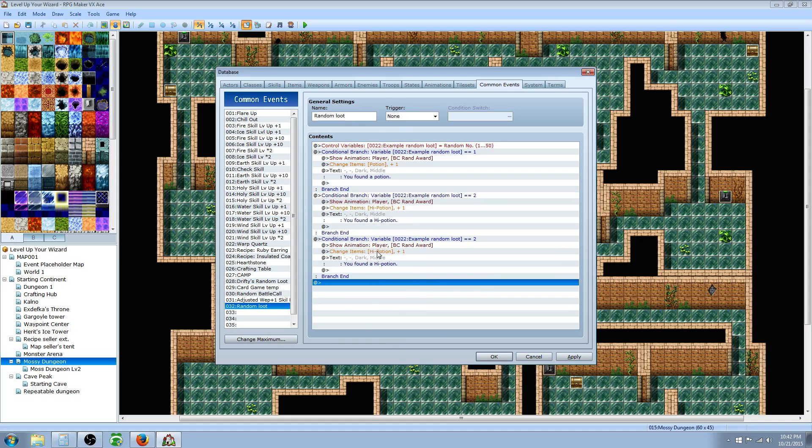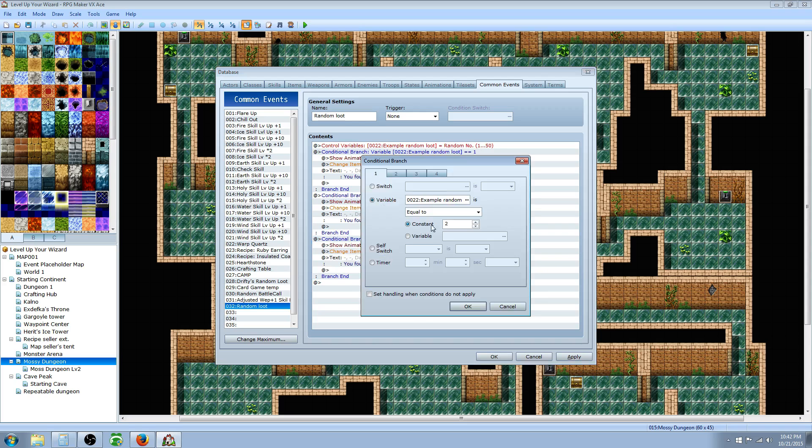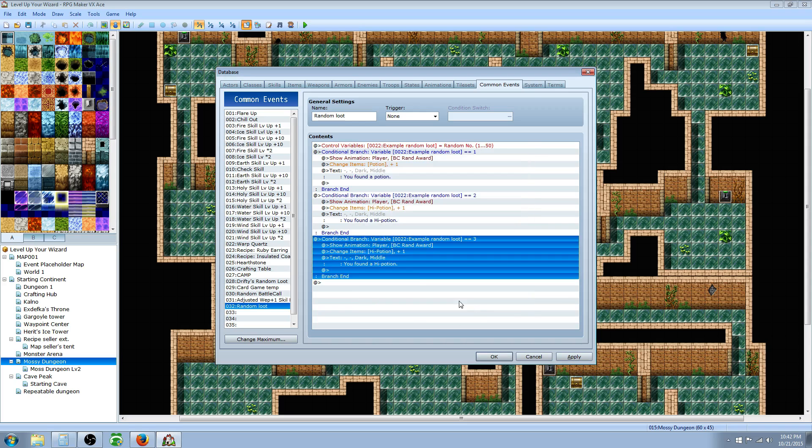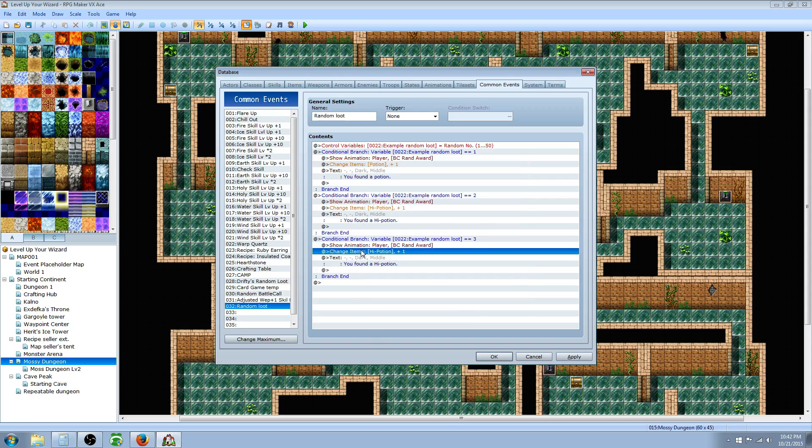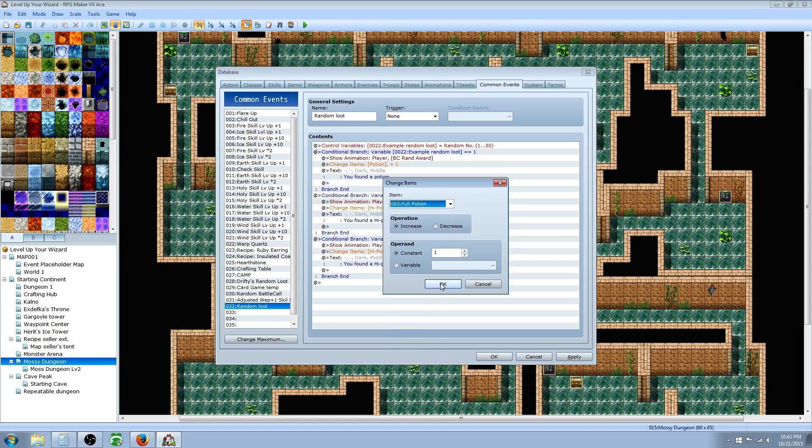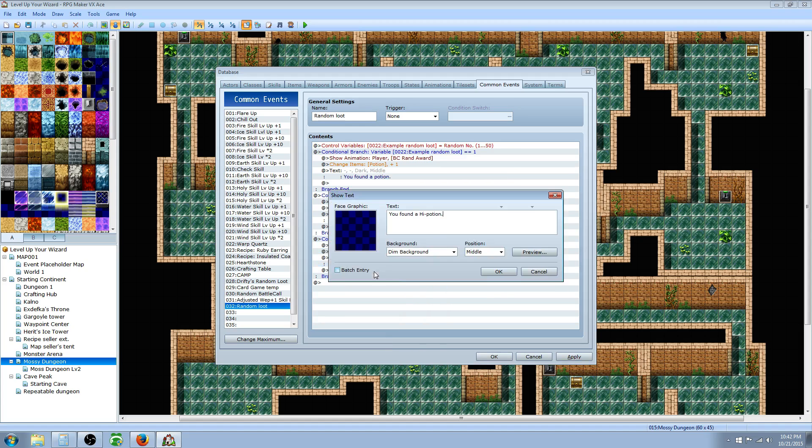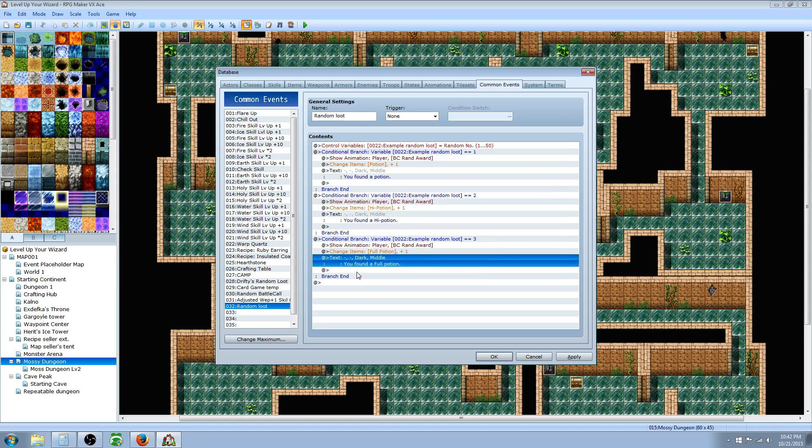You'll do this for every single item you want to have in your random loot. I'm not gonna make all these items, but you guys see the process of what I'm doing. I'm changing the number by adding 1. So when this number is 3, you get this, and we'll award a full potion. Then you let the player know that you found a full potion, and so forth until you have all the numbers.